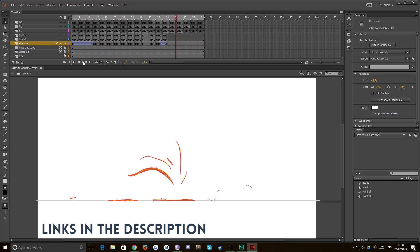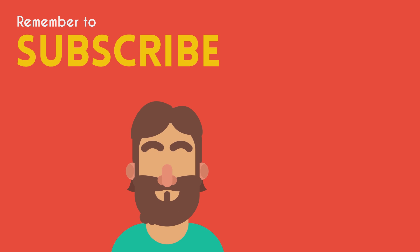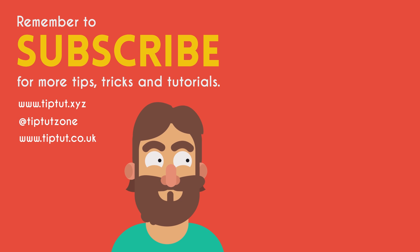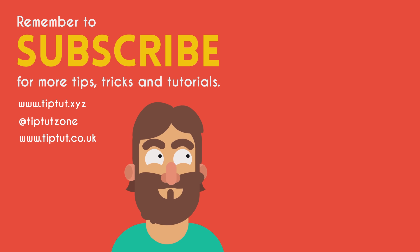So thanks very much for watching everybody. Let's dive right in next time. I'll see you then. Remember to subscribe for more tips, tricks and tutorials. Thanks for watching.